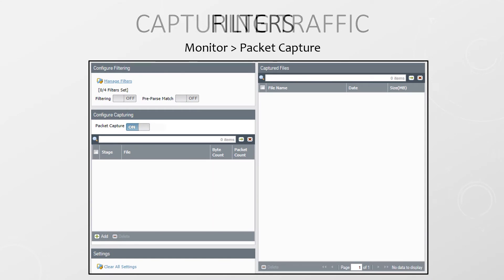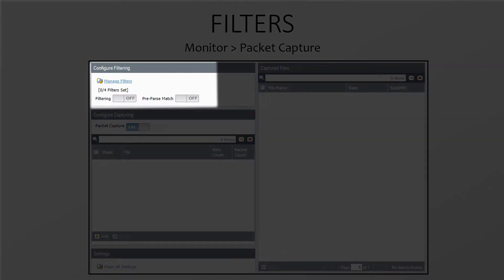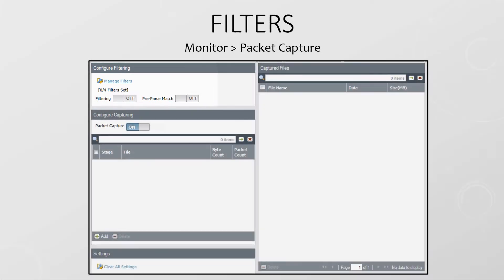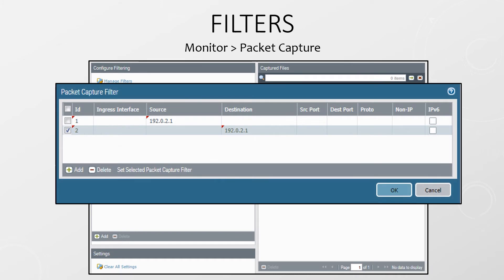There's probably a lot of traffic passing through your firewalls and you don't want to strain your system resources by capturing everything, so we can configure filters. Under the manage filters section we can add up to four filters. This is quite self-explanatory. We can leave other fields blank if we don't want to include them in the filter.